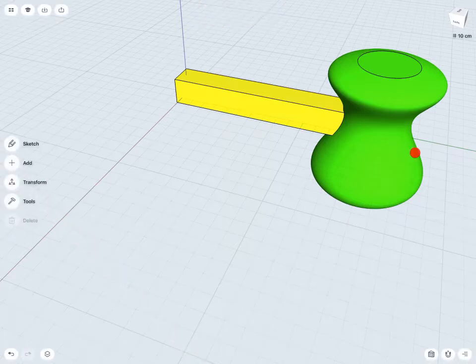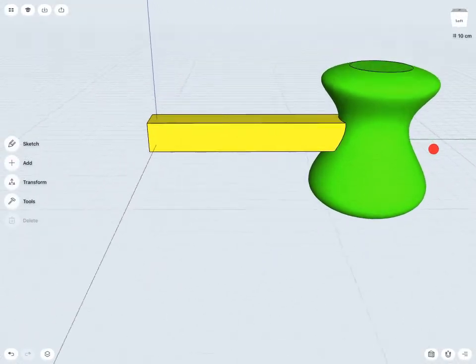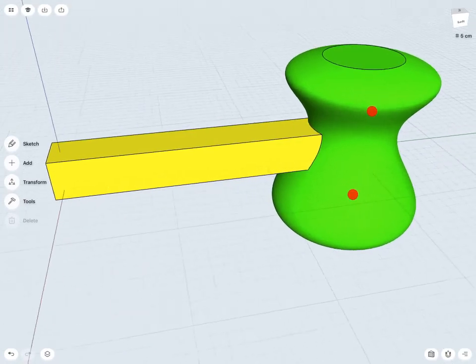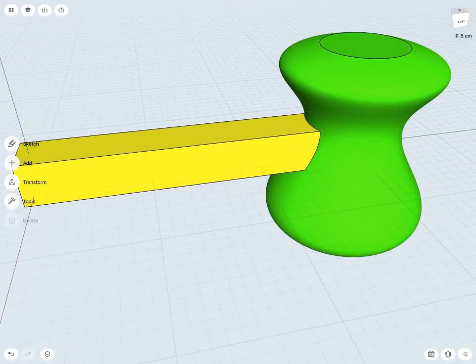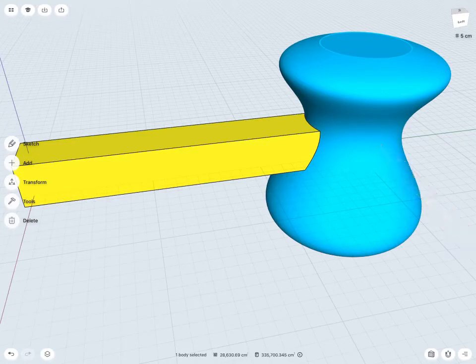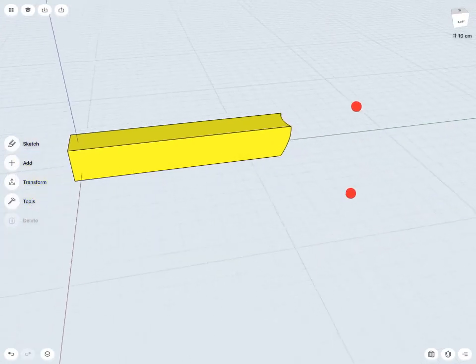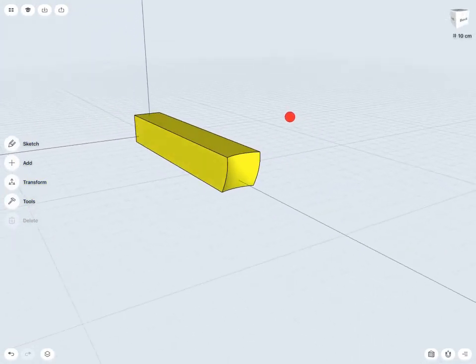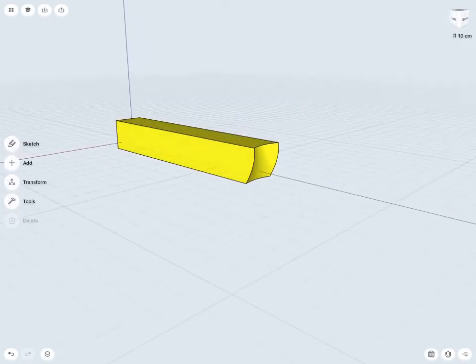So I still have my two bodies here. But if I'd like to take a closer look at what exactly has happened, I'm actually just going to delete this green body here for a second. And I can see exactly what's happened.